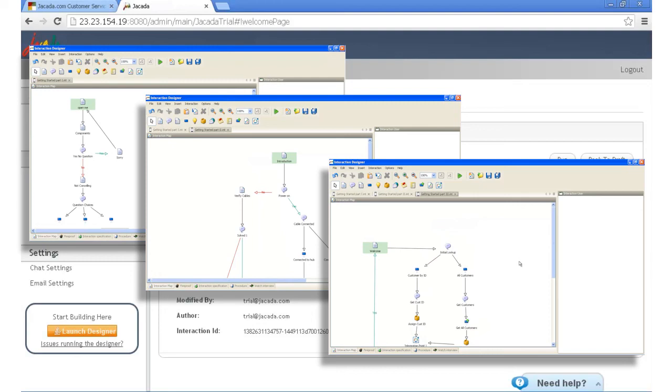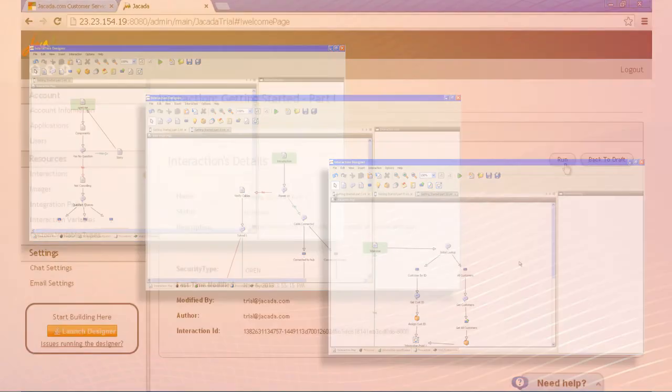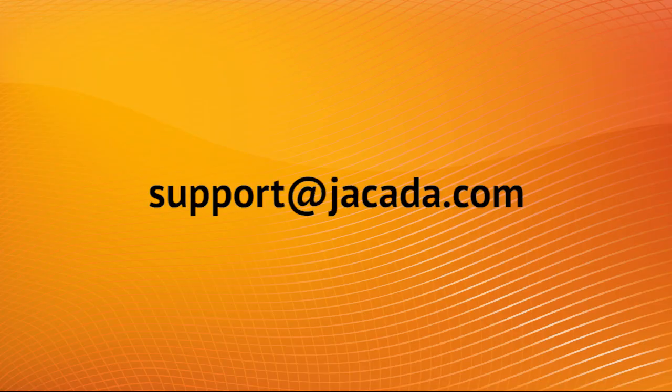If you get completely stuck, we're not far away. Contact us at support at jakata.com if you have any issues with your trial.